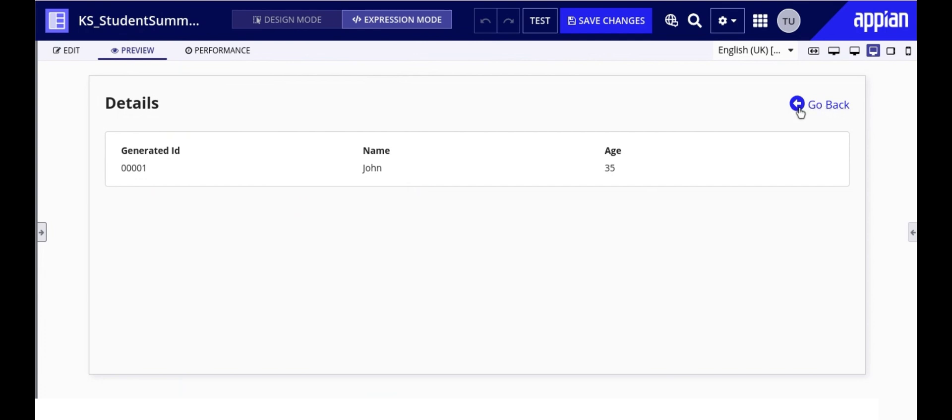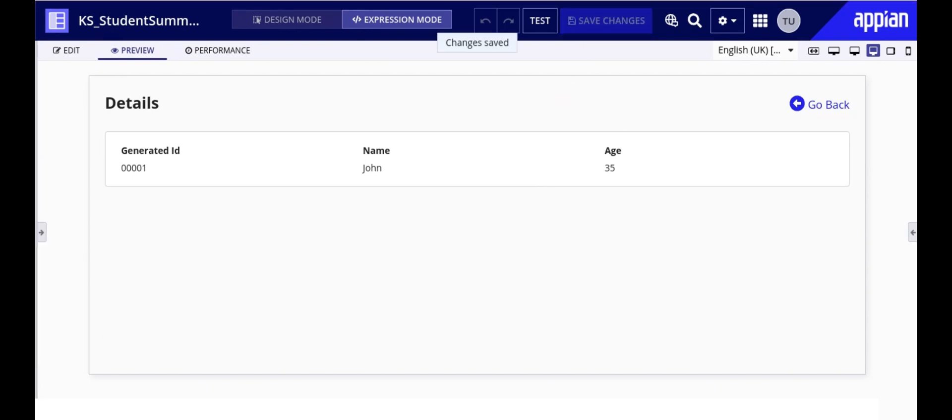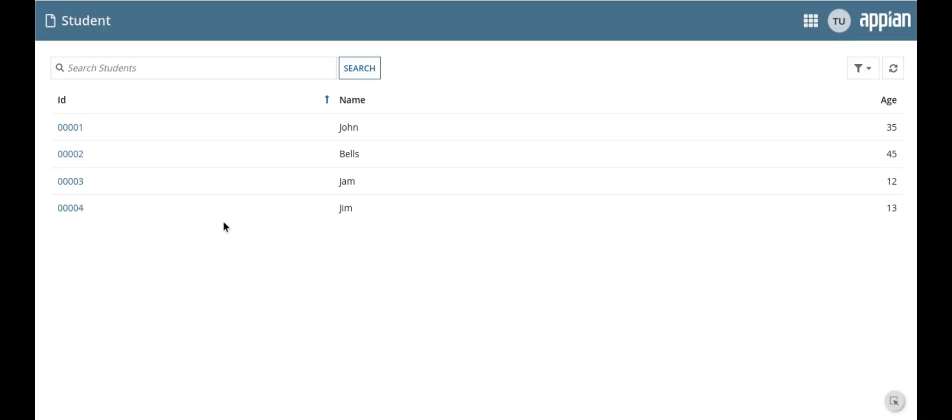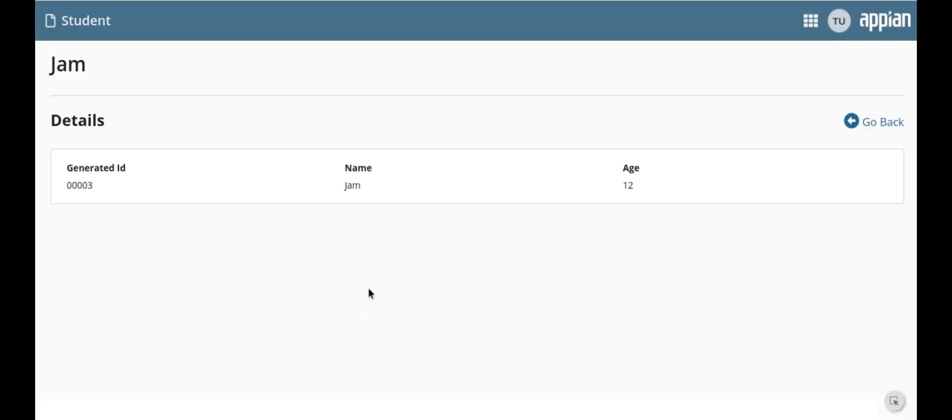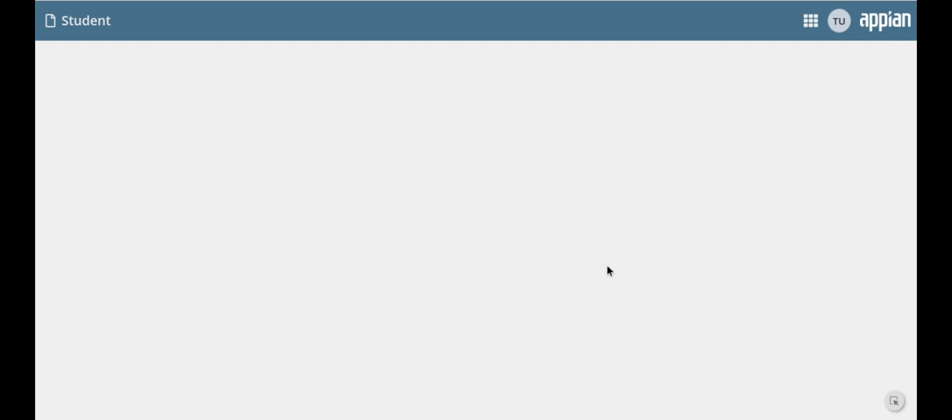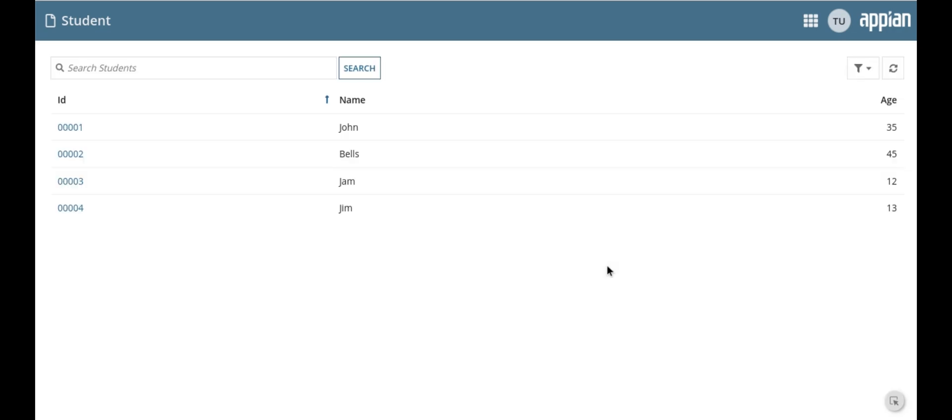Let's now test the first method and see how it works in action. Let me quickly save my changes and navigate to the site. Here we have a list of student records on the main page and when I click on a student's record I am directed to a detailed view page where I can see more information about that student. Here I have this go back link. When clicked it securely navigates me back to the page defined in the URL.